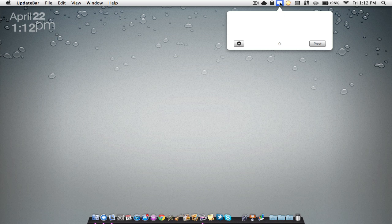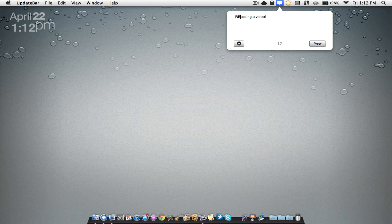So as you can see, if I hit the little logo it gives me an option to write something. I can say, oh, recording a video, exclamation mark, whatever. Then I'll hit post and it will be uploaded to my Twitter account or Facebook.